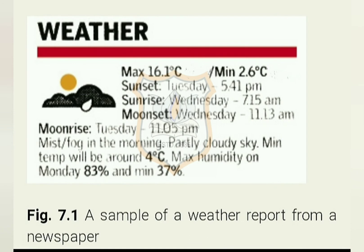In this sample, the maximum temperature is 16.1 degrees Celsius and the minimum temperature is 2.6 degrees Celsius. The time of sunset on Tuesday is 5:41 pm and the time of sunrise on Wednesday is 7:15 am. The time of moonrise on Tuesday is 11:05 pm. There is mist or fog in the morning, partially cloudy sky, minimum temperature will be around 4 degrees Celsius, maximum humidity on Monday 83%, and minimum humidity 37%.